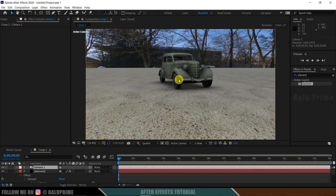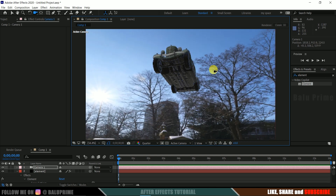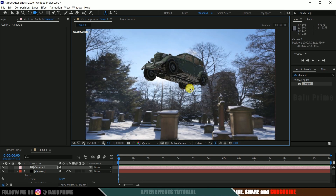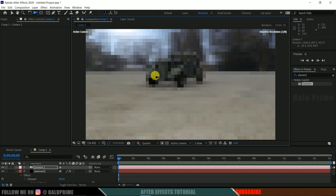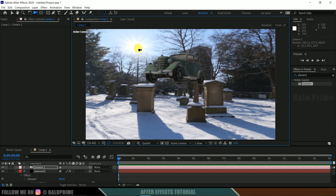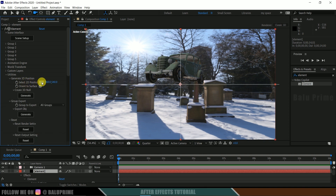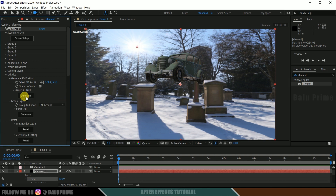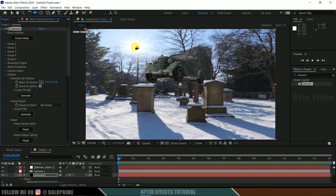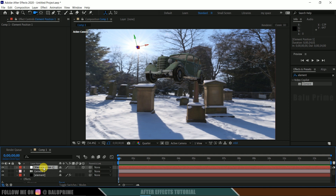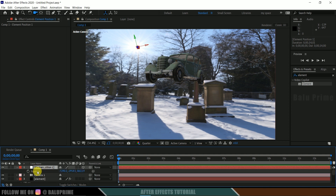Now we need to work on shadows. We need to locate the sun in the scene. Select the camera tool and find where the sun is — in this scene the sun is here. We need to place a light at the sun's position. Select the element layer, come to Utilities, select '2D Position', and click on the sun position. Add a point there and click Generate. A null will be generated at that sun position. Select the null, press P on the keyboard to reveal its position values.